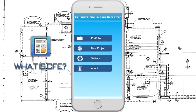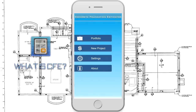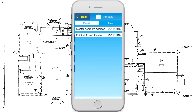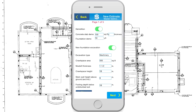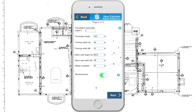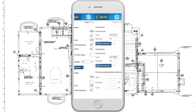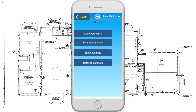Concrete Foundation Estimator, CFE, is the productivity tool for all contractors, owner-builders and homeowners. It is designed to simplify and speed up the way of estimating concrete jobs. It creates fully customizable professional estimates for foundation and concrete jobs within minutes, right from your phone.